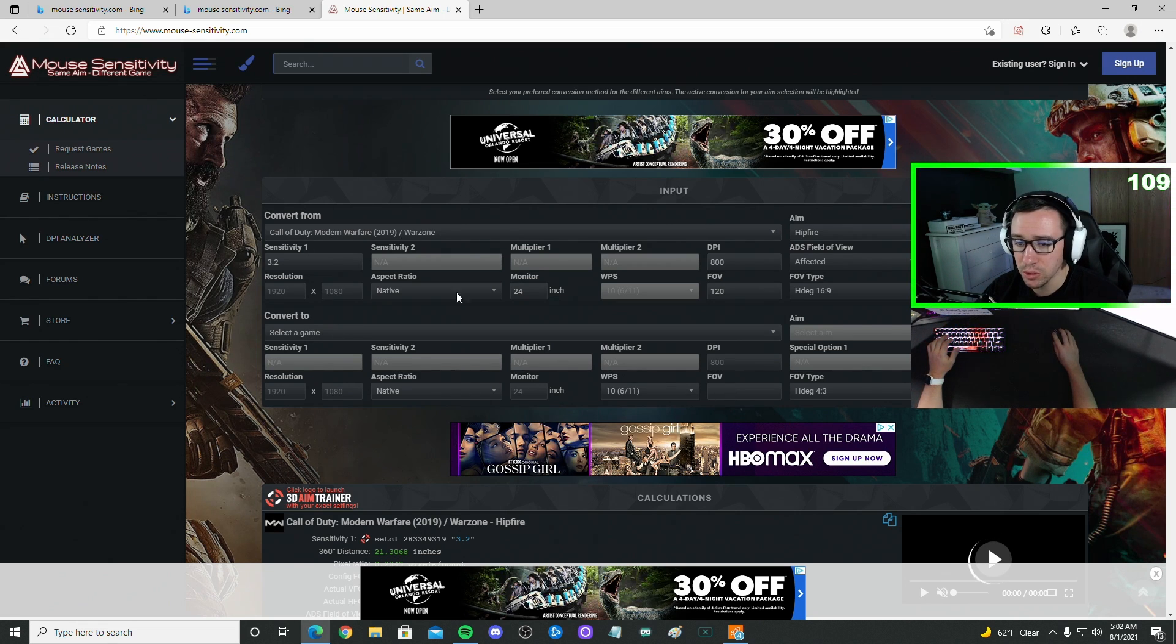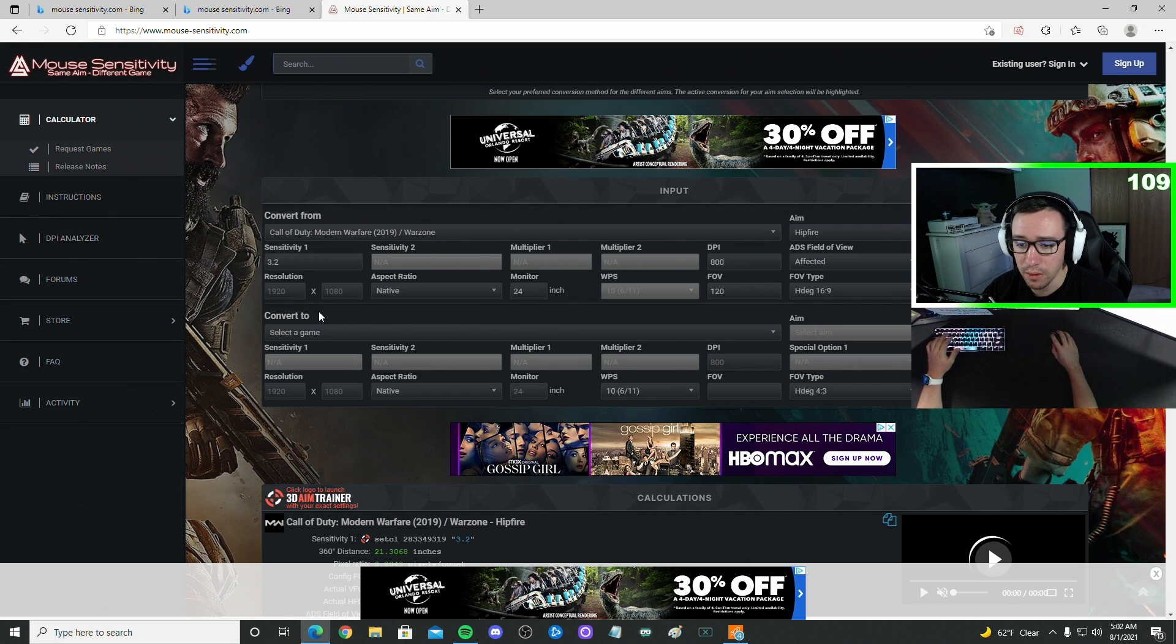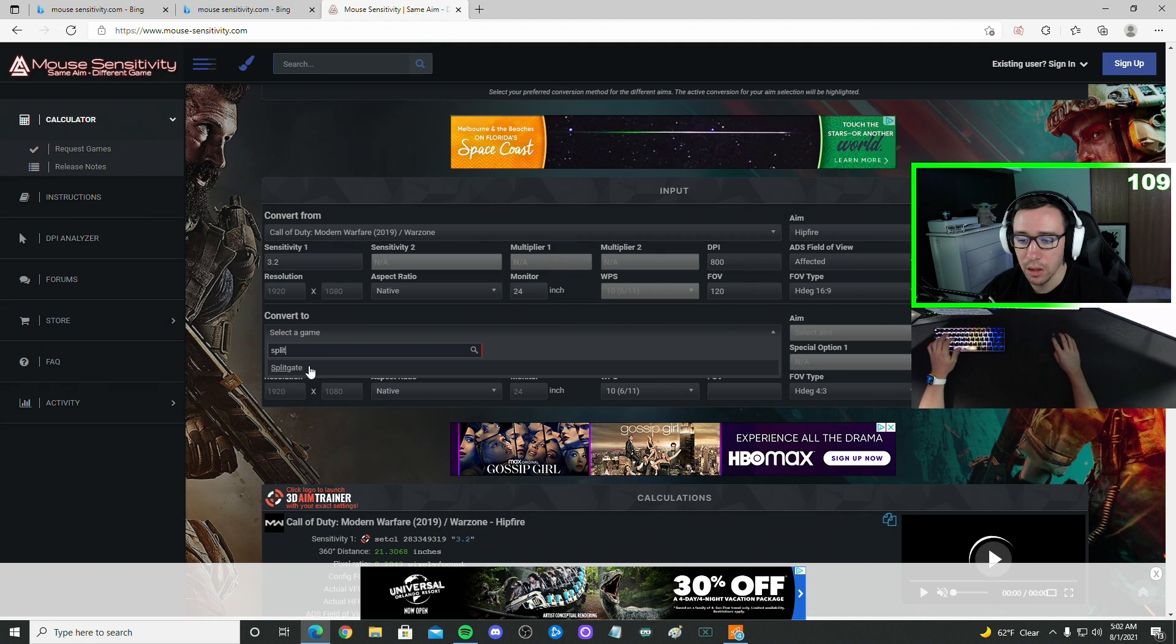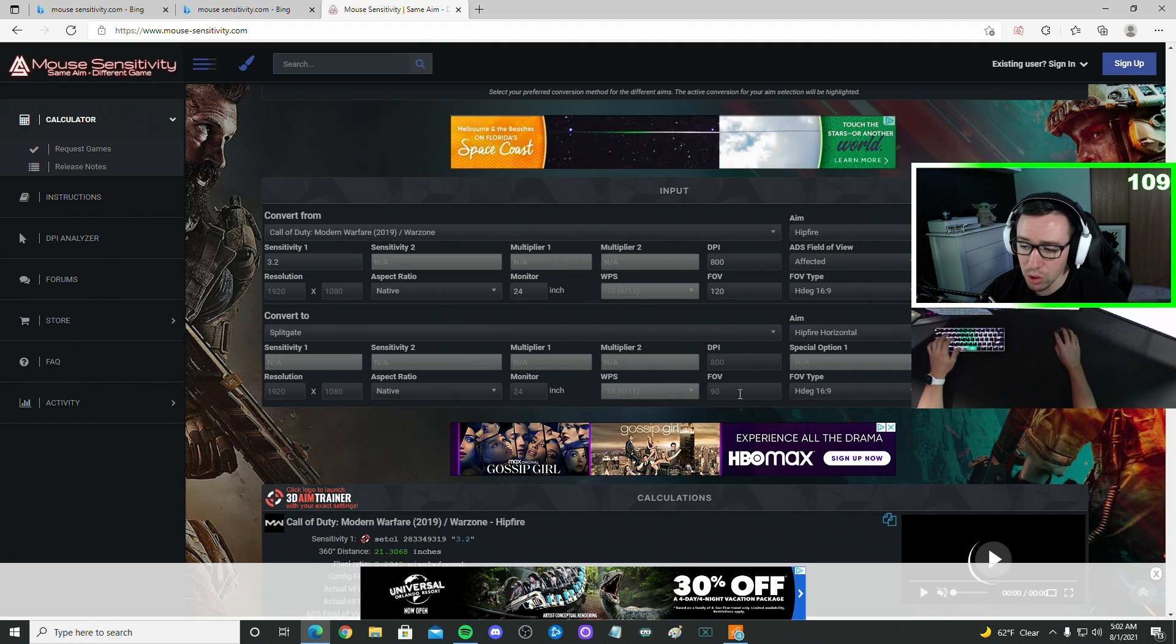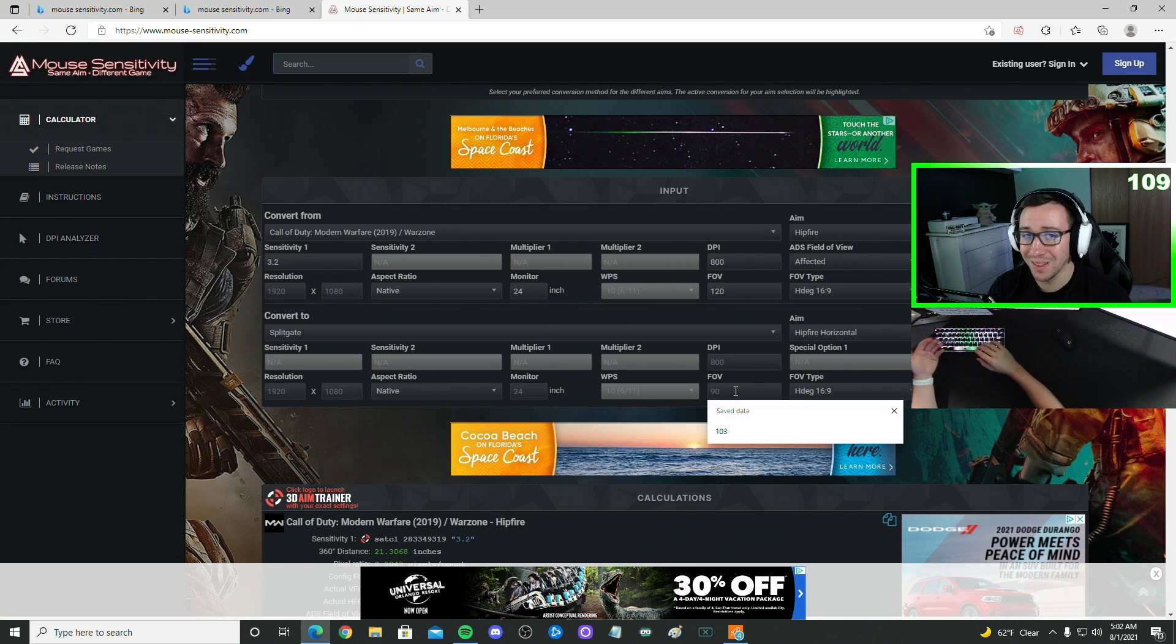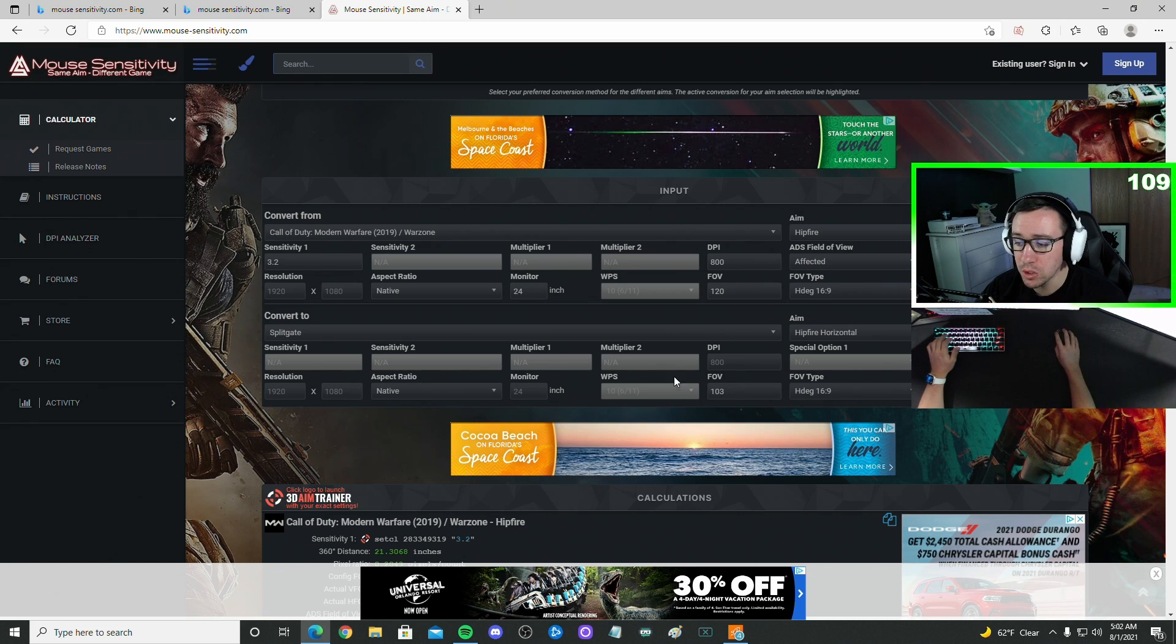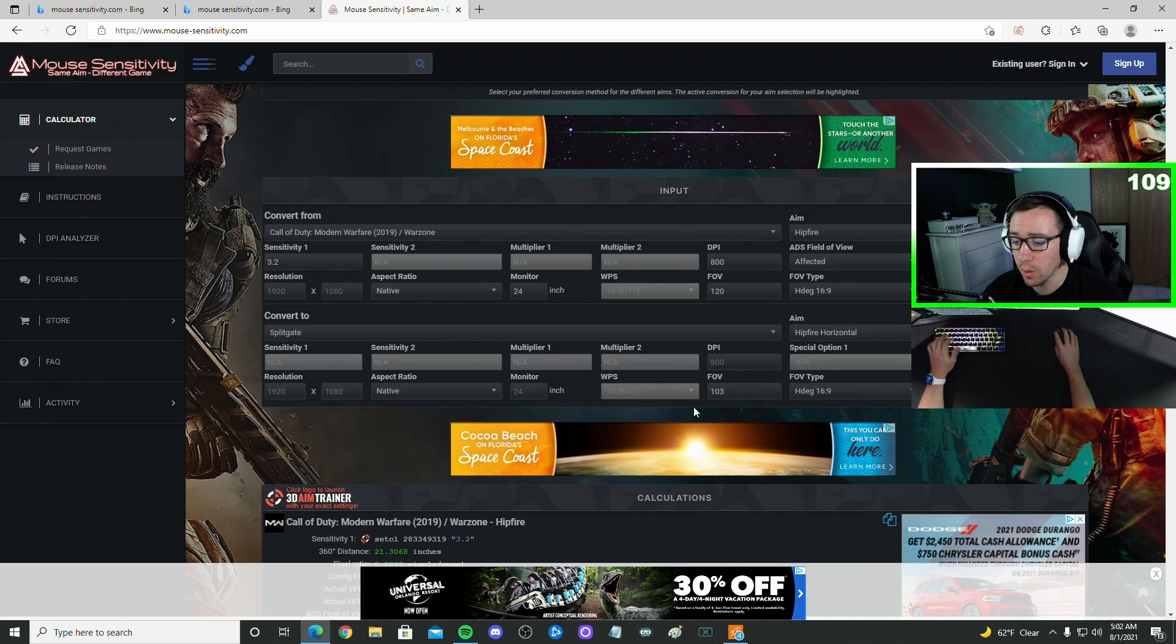So let me show you the example. Once we have everything from Call of Duty or whichever game you're coming from in the first tab, you're going to go to the next tab, type in Splitgate. It's going to come up. And then you want to make sure you put in here the field of view that you're playing on Splitgate. I'm playing on the max field of view in Splitgate, which is 103. The default is 90, though, I believe.